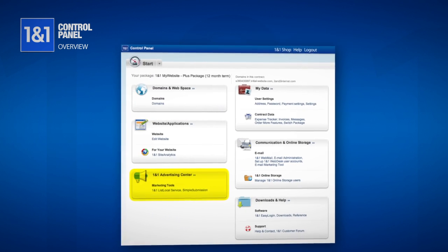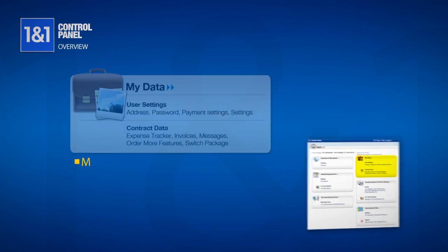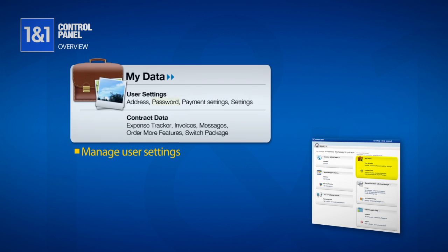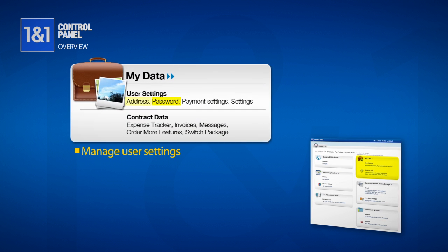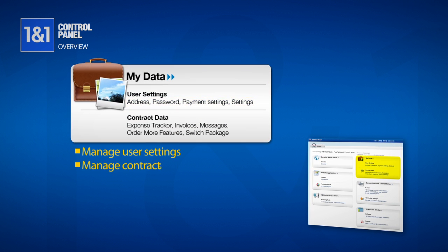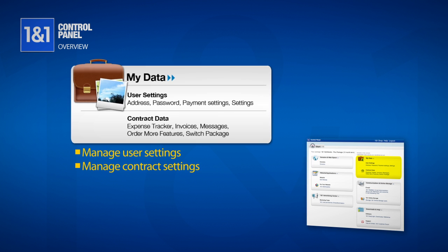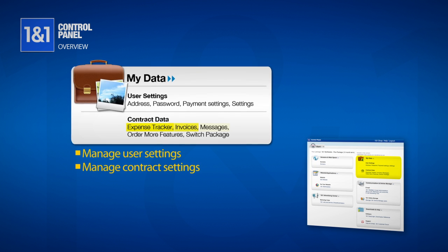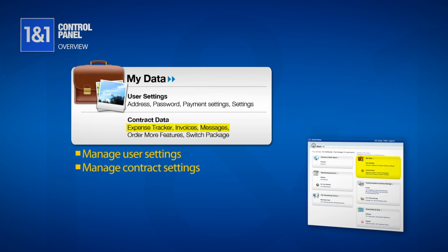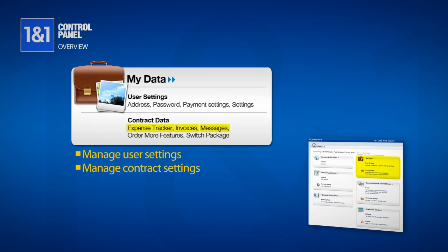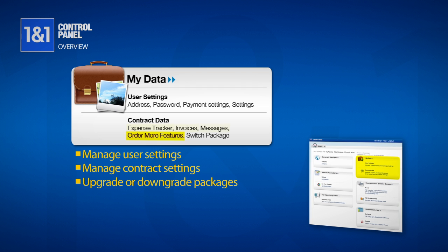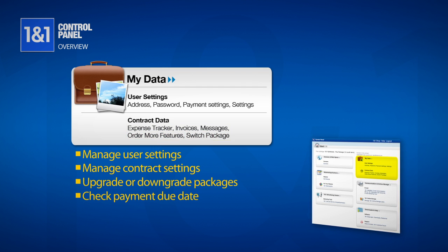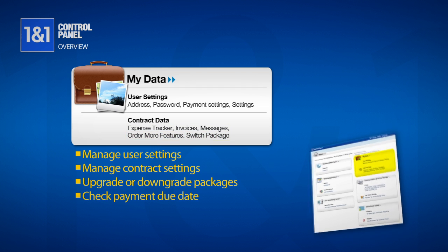On the top right-hand side, under My Data, you will find your user settings such as password, email, and payment settings, as well as your contract data, which allows you to track expenses, view invoices, and see your messages. Additionally, this is where you can upgrade or downgrade packages as needed, and see when your next payment is due.